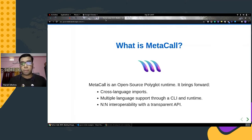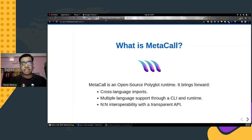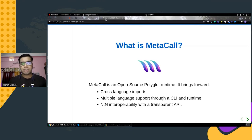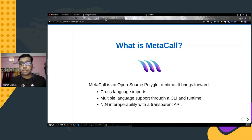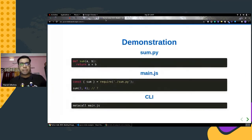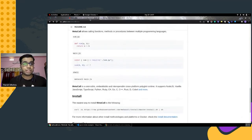MetaCall is end-to-end interoperable, meaning you can use Python with Ruby or vice versa, or Node.js with C# or vice versa. With the help of the CLI you can inspect your code, load functions, and load methods in a pretty easy manner. Using this multi-language interpreter, MetaCall has also developed a function-as-a-service on top of it, which we will discuss a bit later.